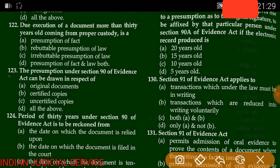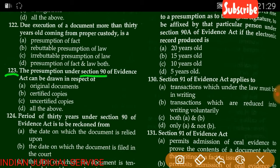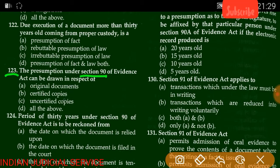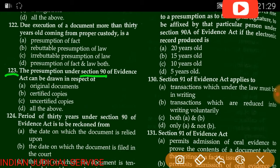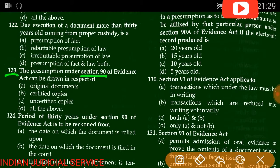Question number 123: The presumption under Section 90 of the Evidence Act can be drawn in respect of — original document, certified copy, uncertified copy, or all of the above. The answer is A — original document.